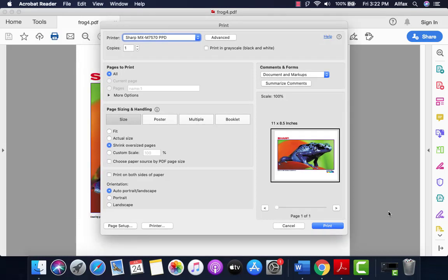By now we can all print a document or PDF file to our printer. Printing to the Sharp copier will be no different, but one thing that gets overlooked is you'll now have access to some of the advanced copy functions at your desktop. Let's take a look.